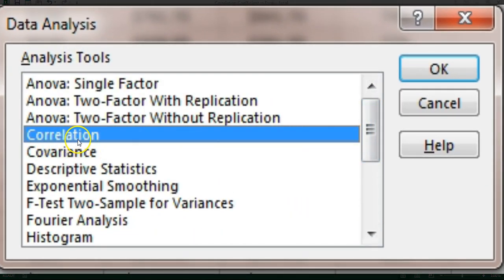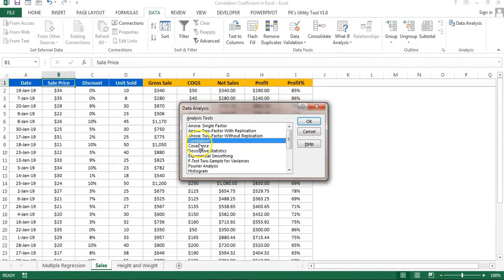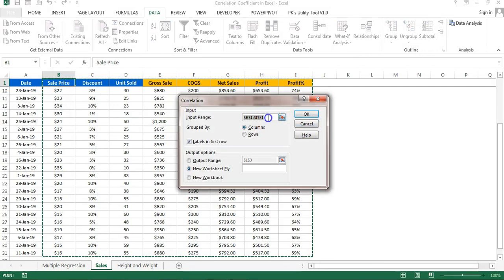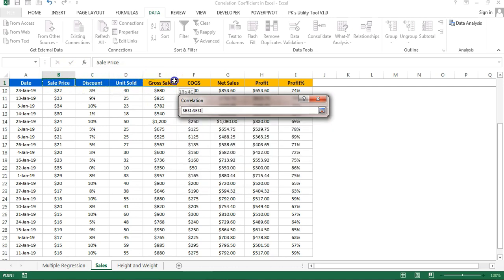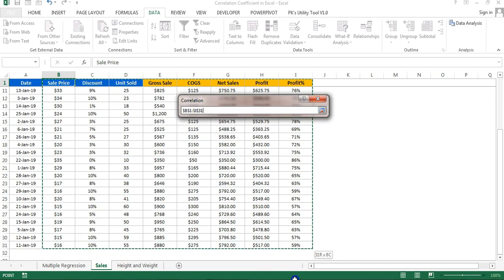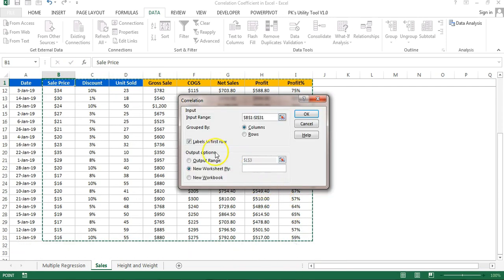Click Data Analysis. You will see various options — we will use Correlation. Click on Correlation and click OK. Select the input range covering your data. Since we have included headers, check the Labels option. You can output to a new worksheet or an existing one. Select New Worksheet and click OK.